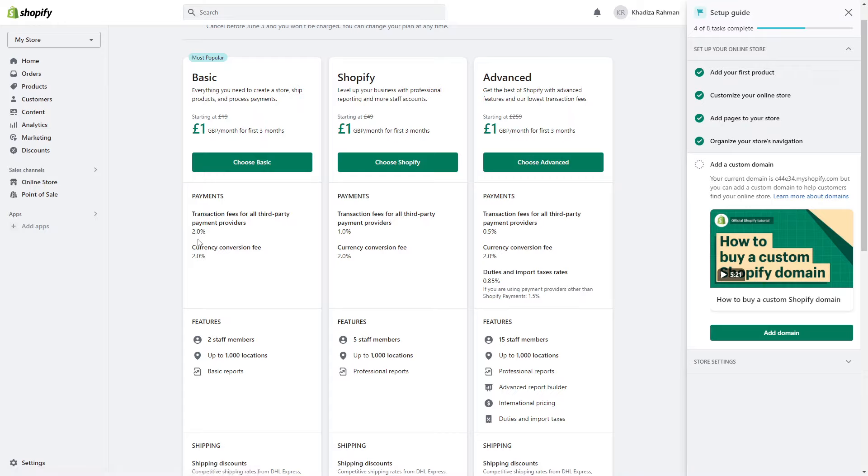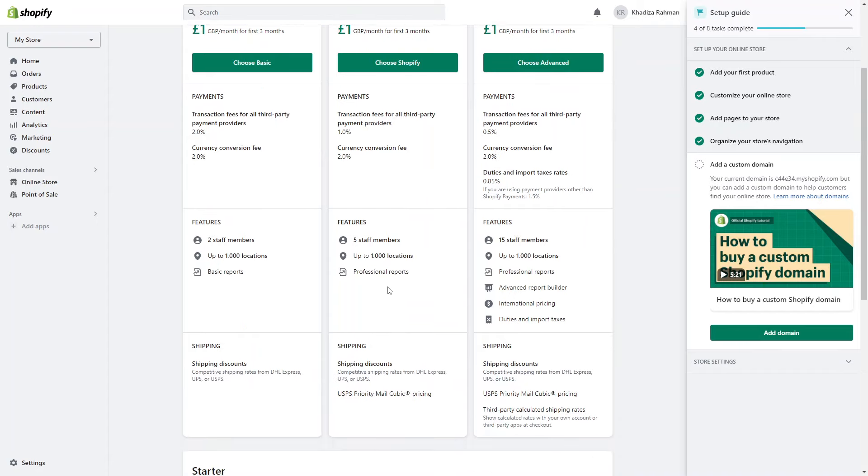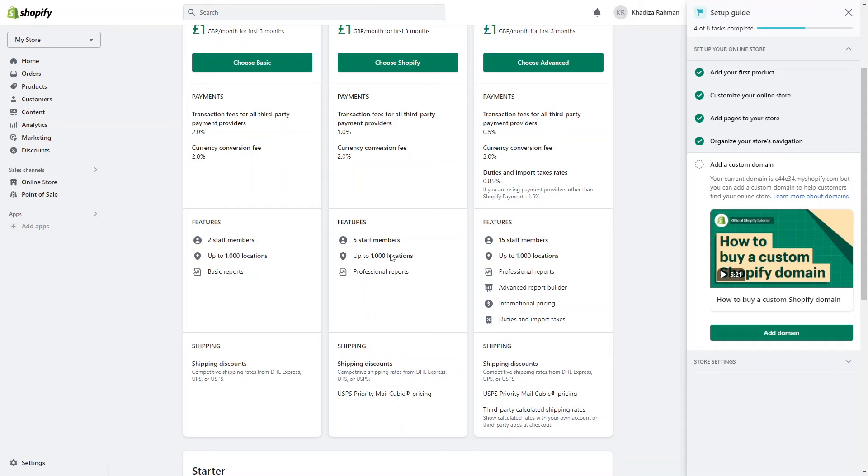The more advanced your plan is, the lower your fees are. The more basic your plan is, the higher your fees are. You can pay as much as 2% on fees and as little as 0.5% for all third-party payment providers. And then the other main difference is these features here: the number of staff members that you can have as accounts, how many locations, and then how advanced your reporting is.